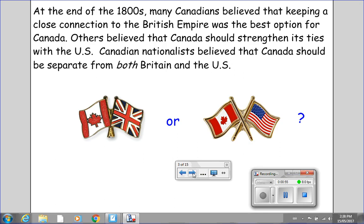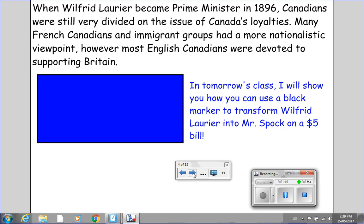At the end of the 1800s, many Canadians believed that keeping a close connection to the British Empire was the best option for Canada. Others believed that Canada should strengthen its ties with the U.S. Canadian Nationalists believed that Canada should be separate from both Britain and the U.S. When Wilfrid Laurier became Prime Minister in 1896, Canadians were still very divided on the issue of Canada's loyalties. Many French Canadians and immigrant groups had a more nationalistic viewpoint. However, most English Canadians were devoted to supporting Britain.